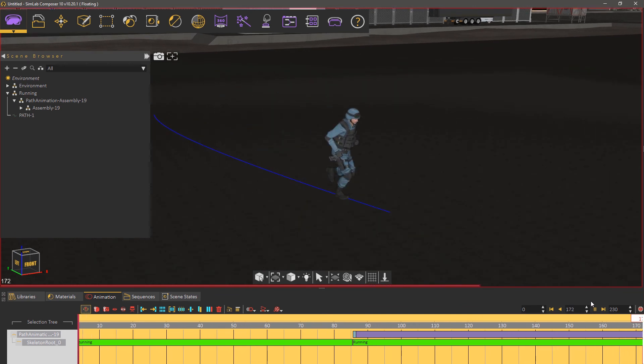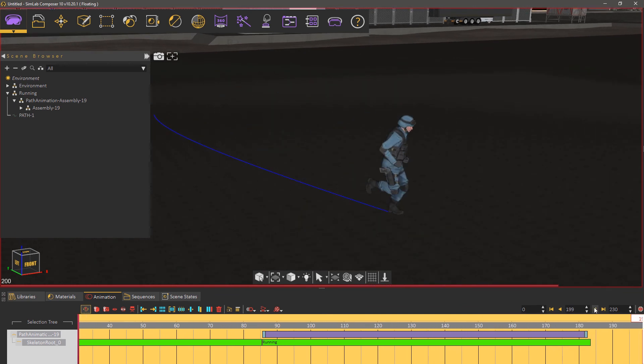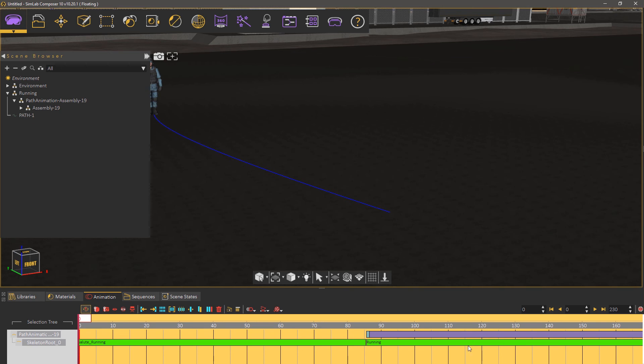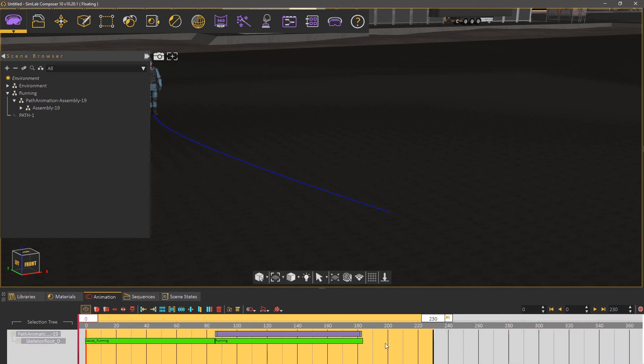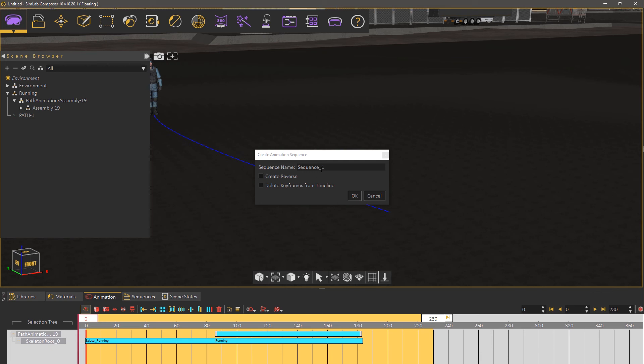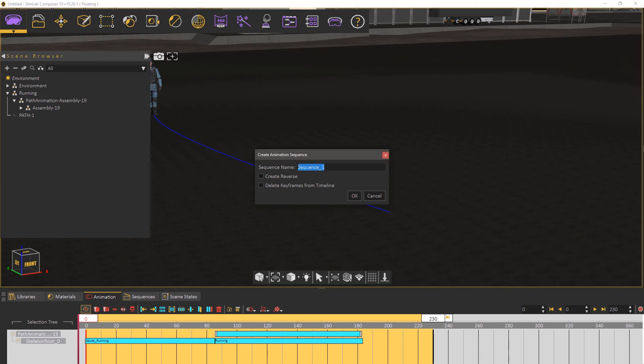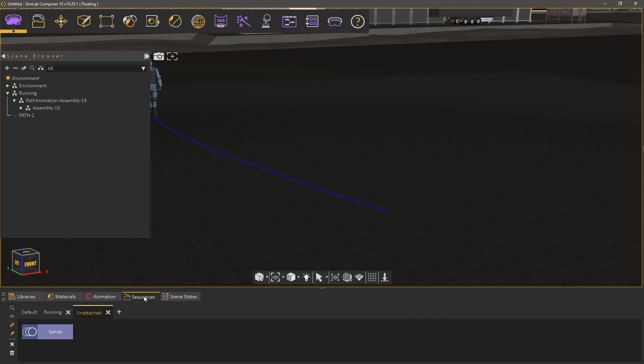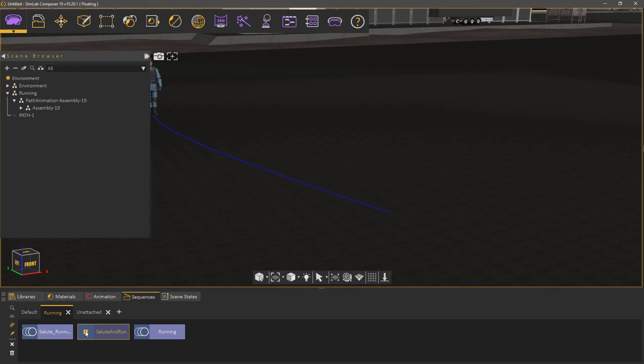To use the created animation in VR, we need to first convert it into an animation sequence. Select the created keyframes and click on Create Animation Sequence. Type in a name for the sequence and click OK. Now we have an animation sequence that we can play using the Play Animation Sequence response in the Training Builder.